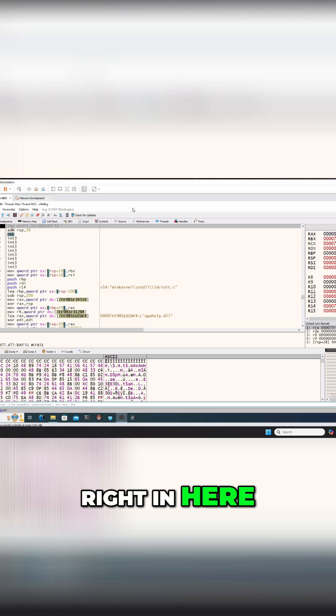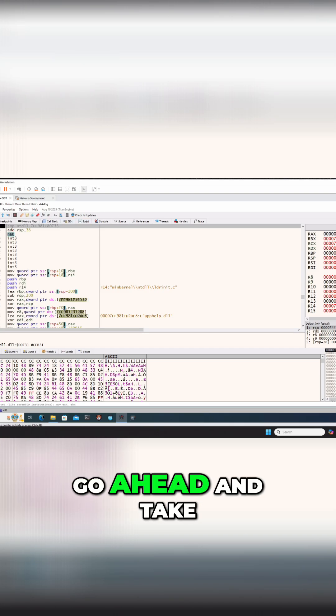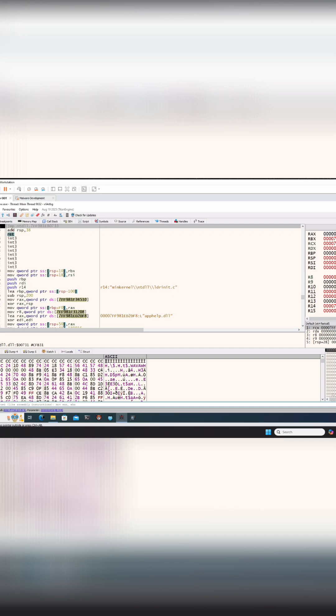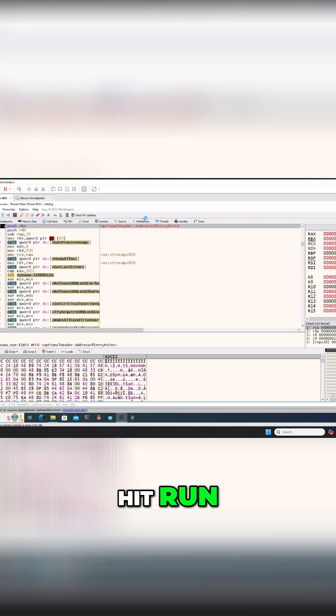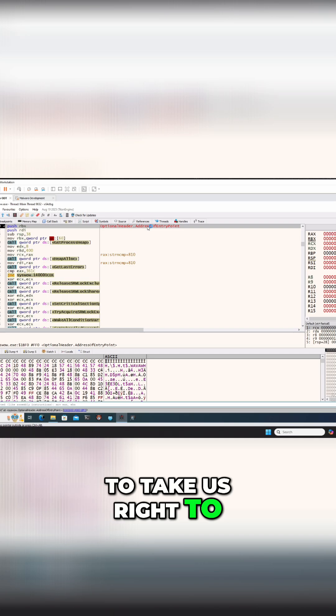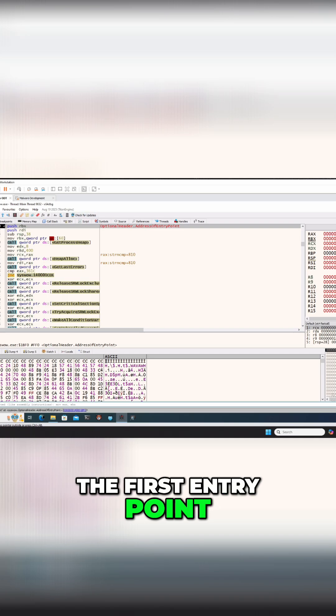So let's just jump right in here. What we want to take a look at, you could hit run, and this is going to take us right to the first entry point.